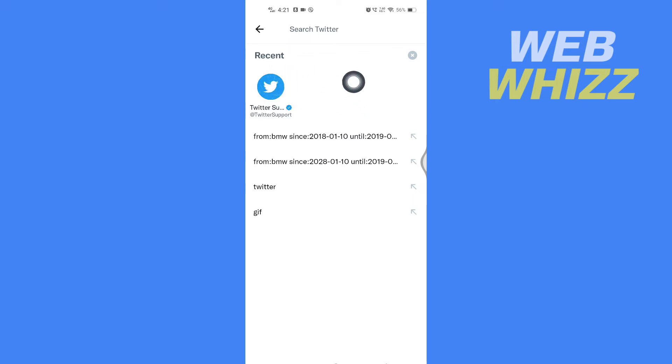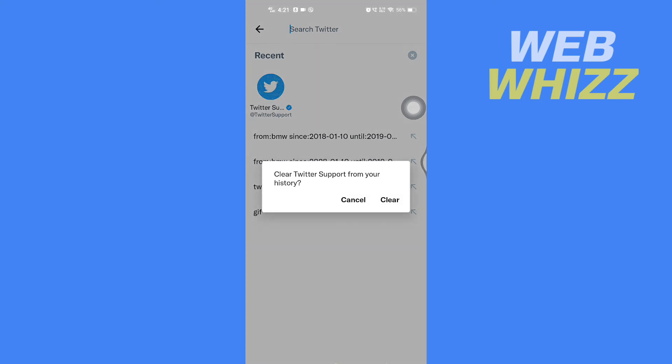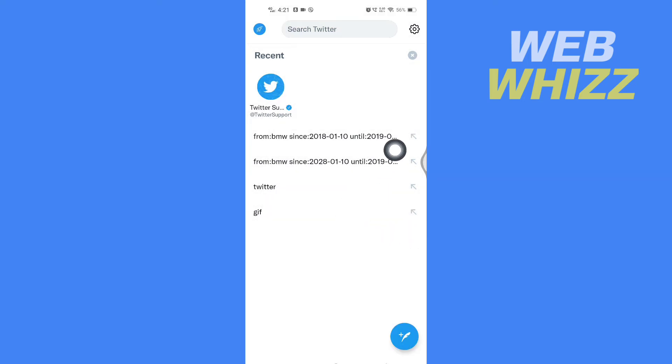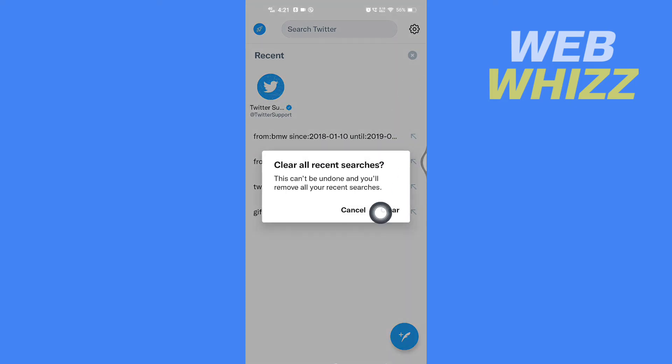type of search, just press and hold the search and then tap on Clear. But if you want to delete all of the searches in bulk, you can tap on the cross icon here and